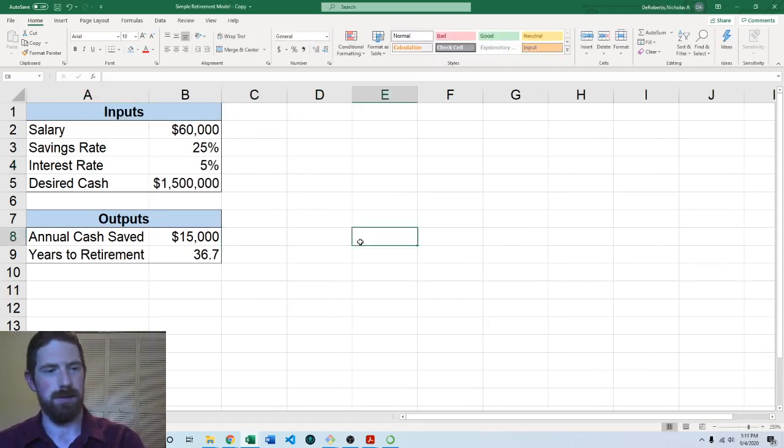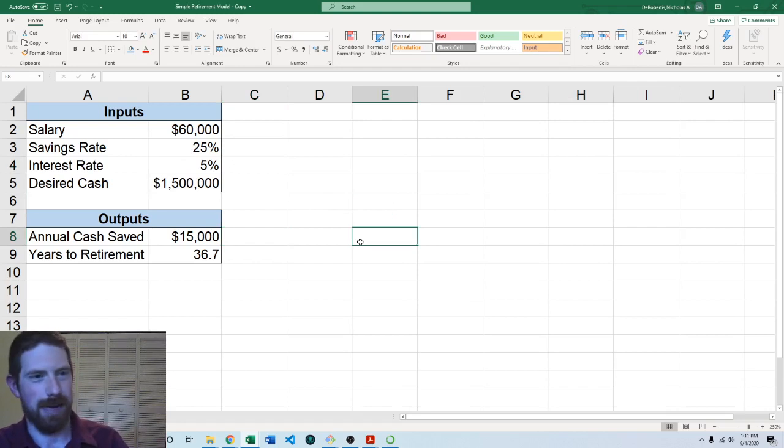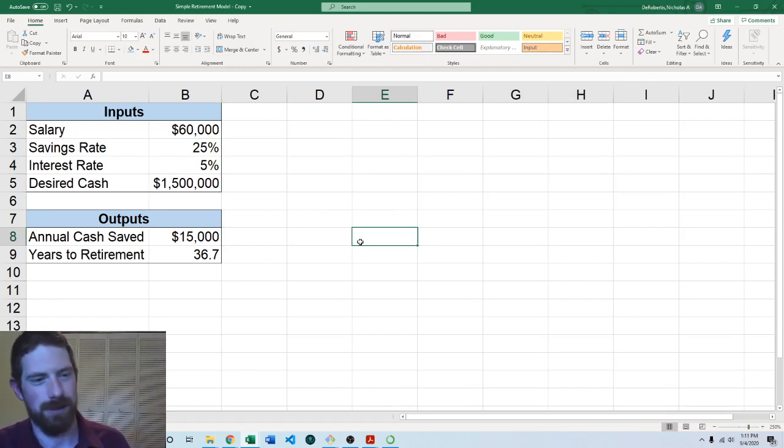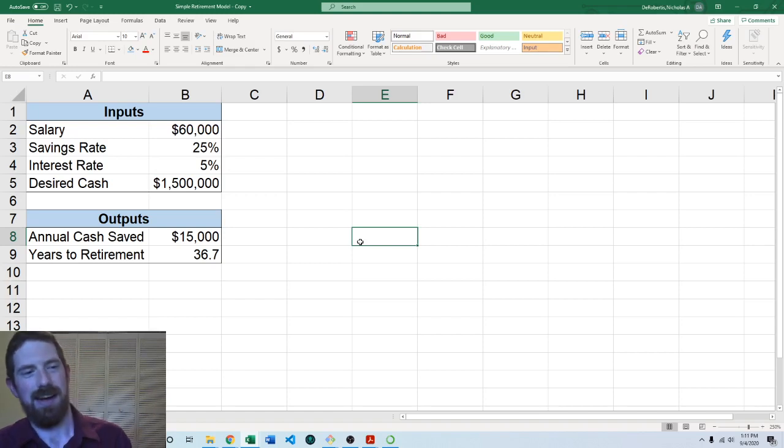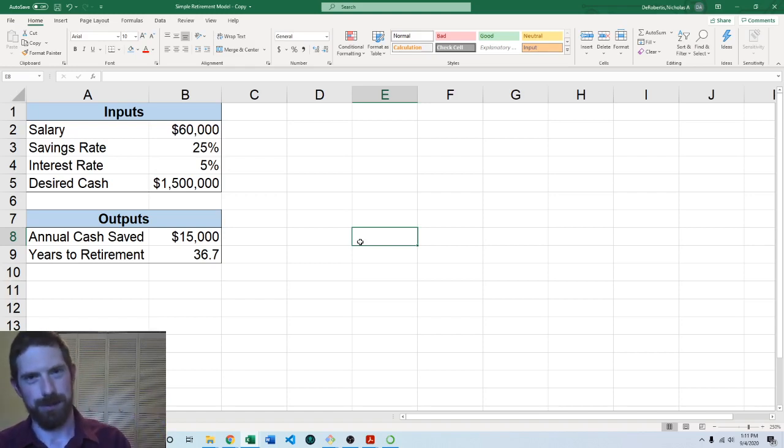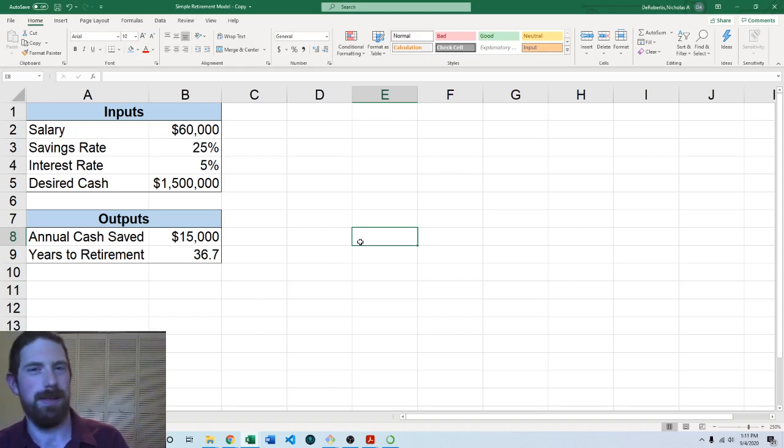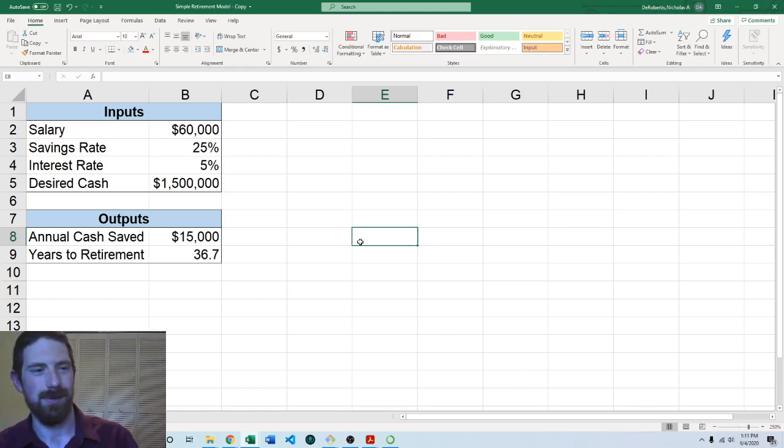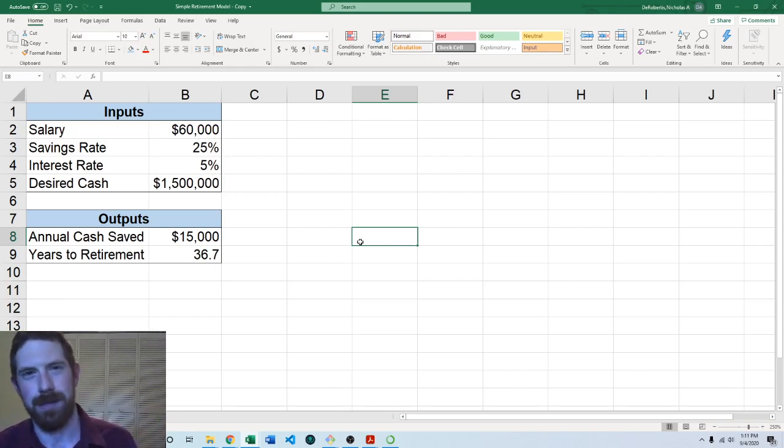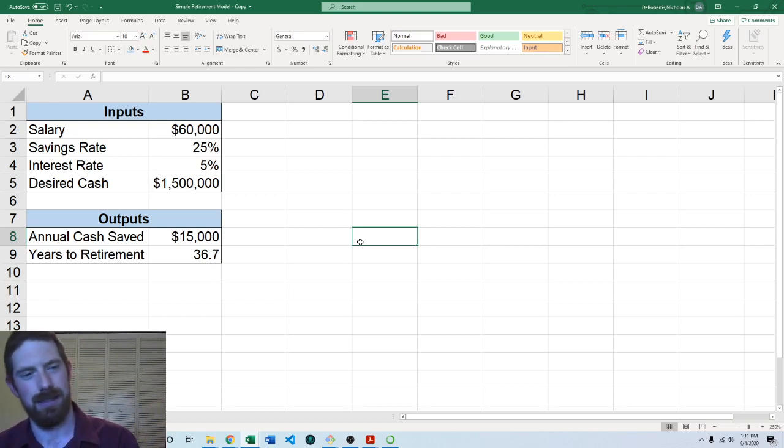So here let's look at say three different interest rates and what's the years to retirement for each one of those rates. And we want to be sure to be able to do this without having to retype any formulas or copy paste or anything like that. We want to be able to take the same formula that we've written and just apply it to multiple different inputs.